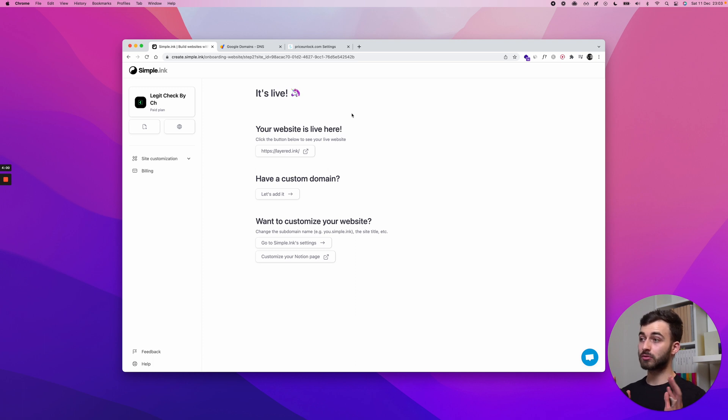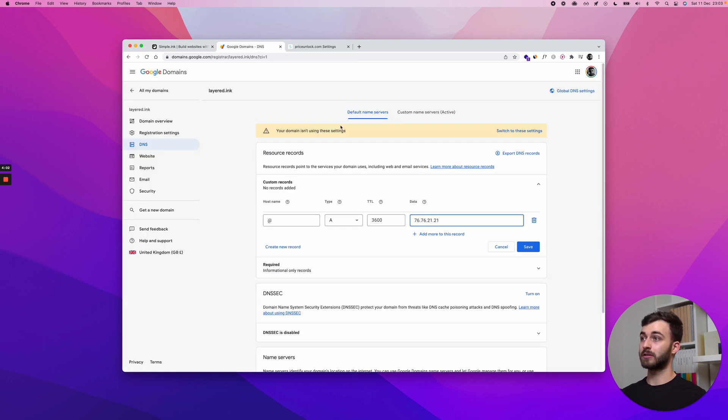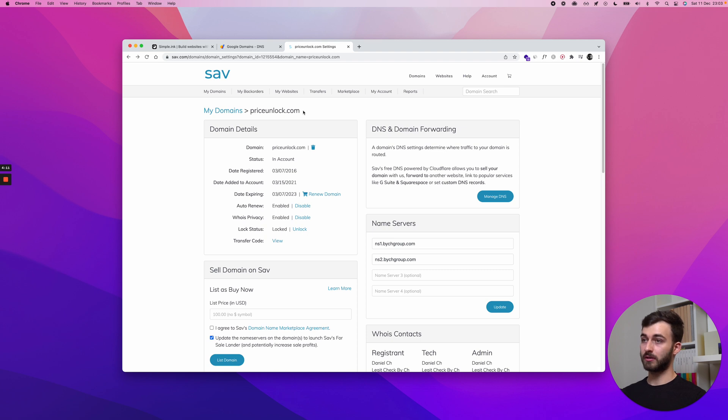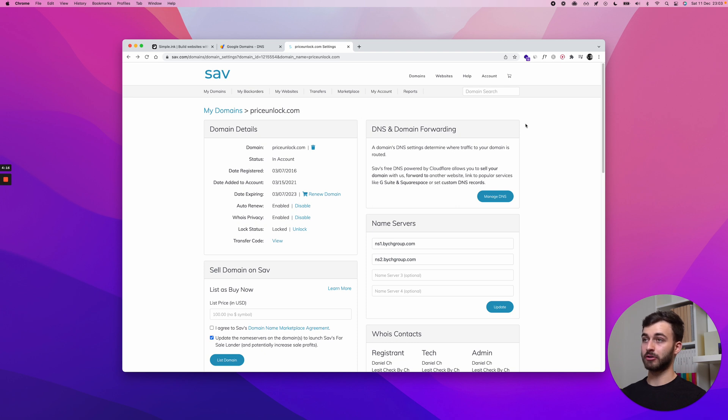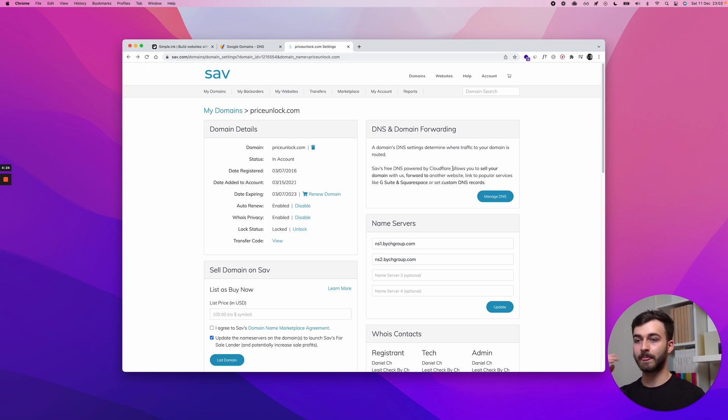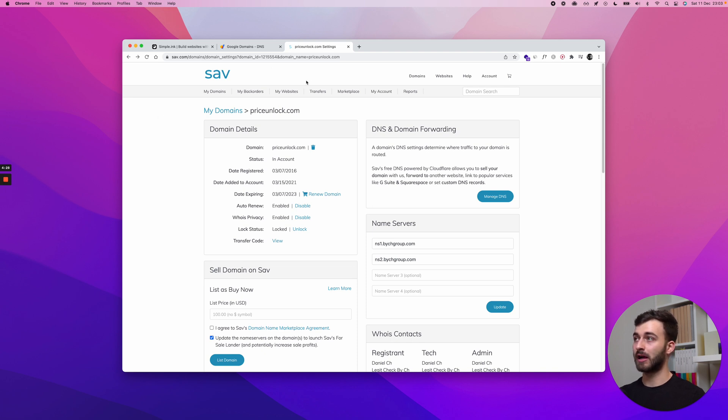Now, this is all nice and rosy for Google domains, but what about something else? I have right here sav.com. I bought this other domain, priceunlock.com, myself from it, and they made it different. They have a different configuration right here. And in a second, I'll get into how to figure out how to add a custom domain, how to add these settings to another registrar.